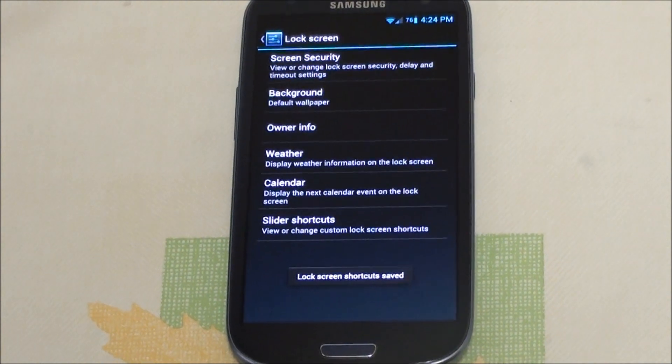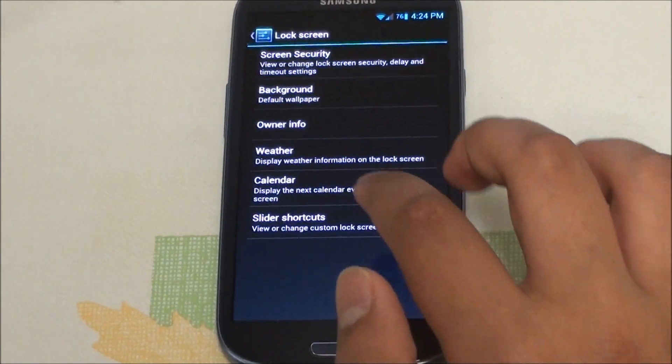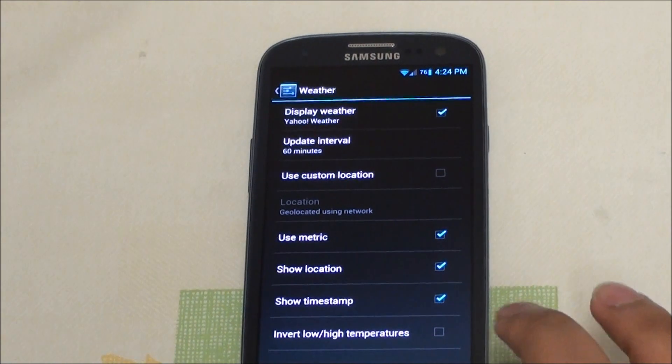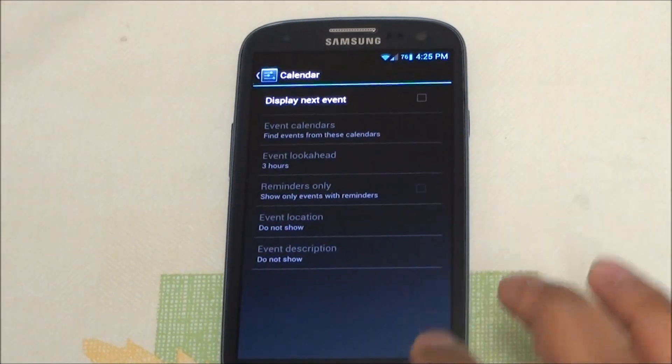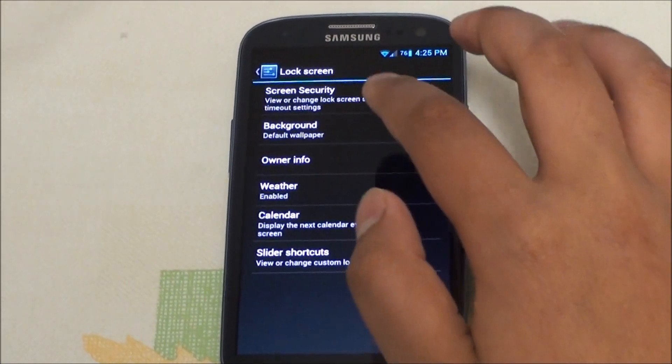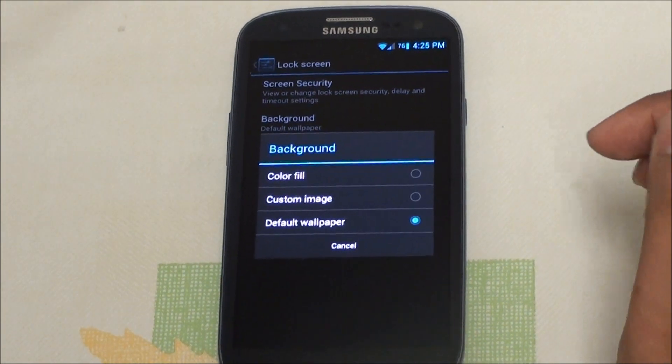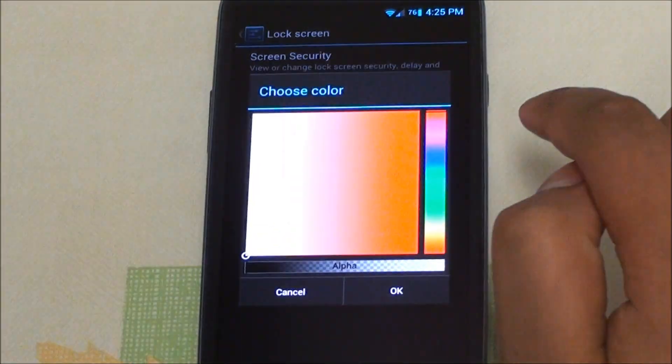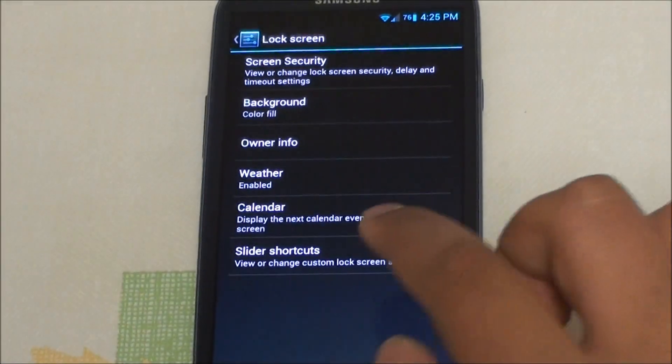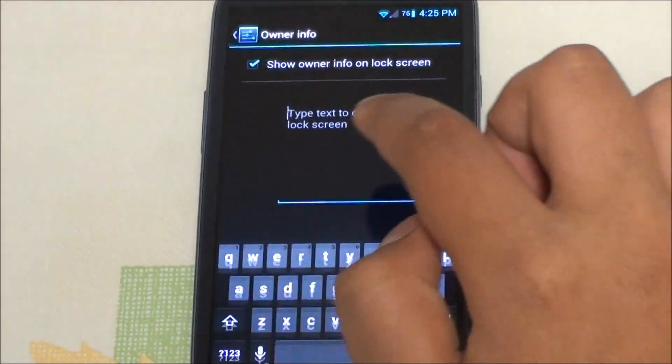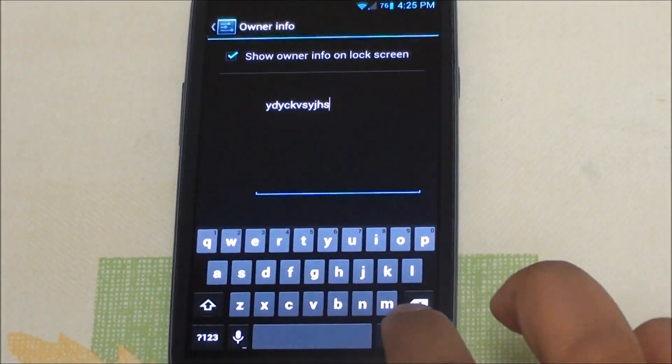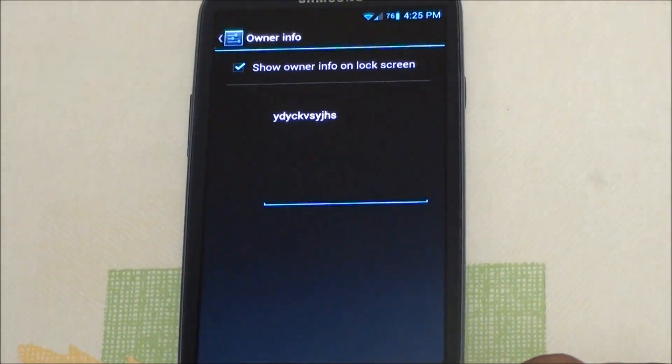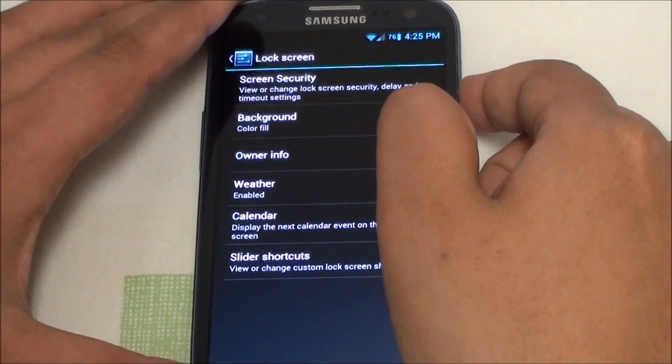We can also enable weather which I'll show you in a second how it looks like. You can also change the background image. Let's just put a color fill, let's make this red for the test, and owner info let's just put this text.